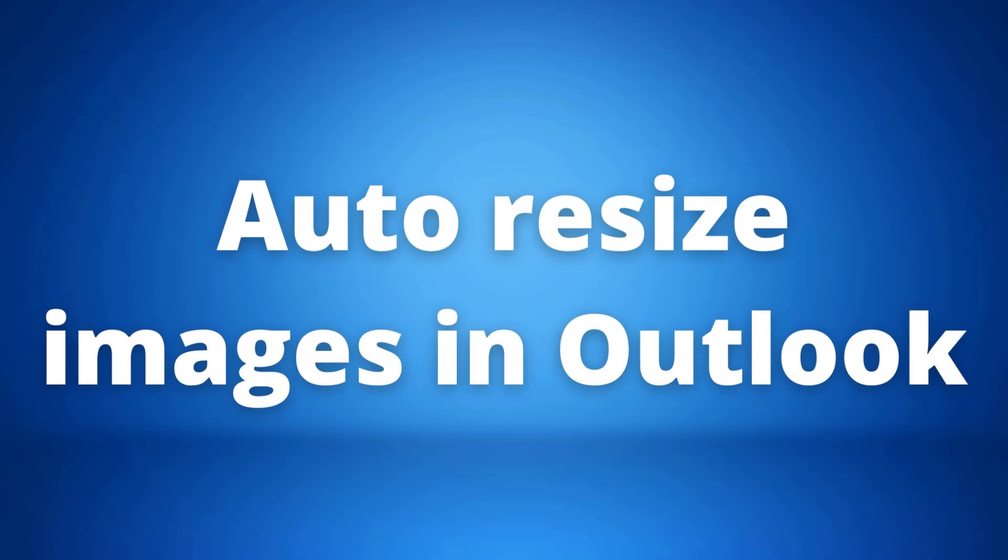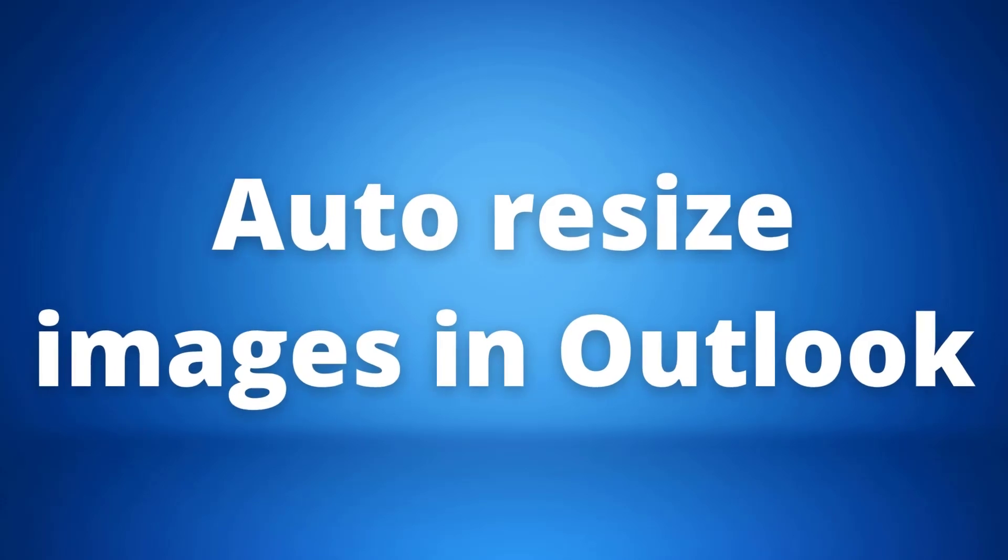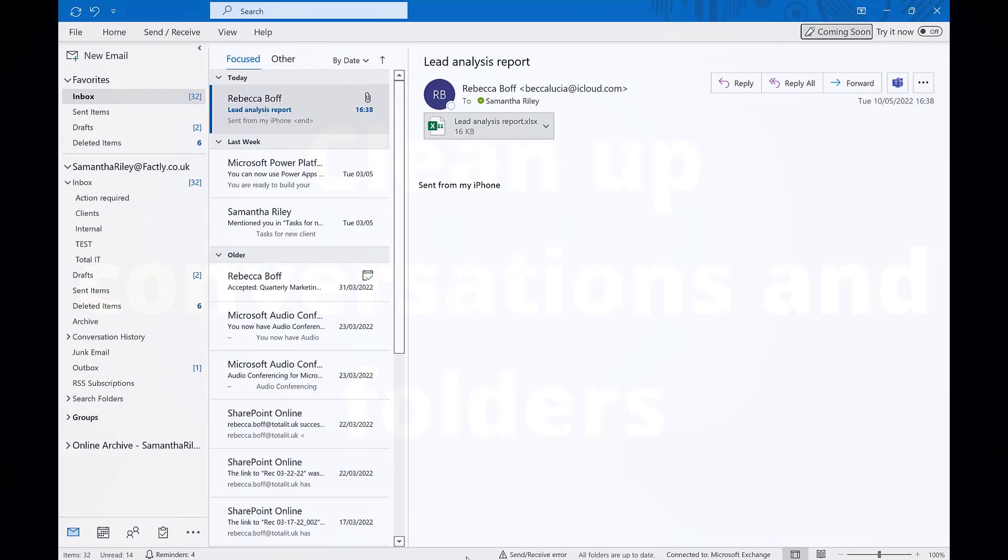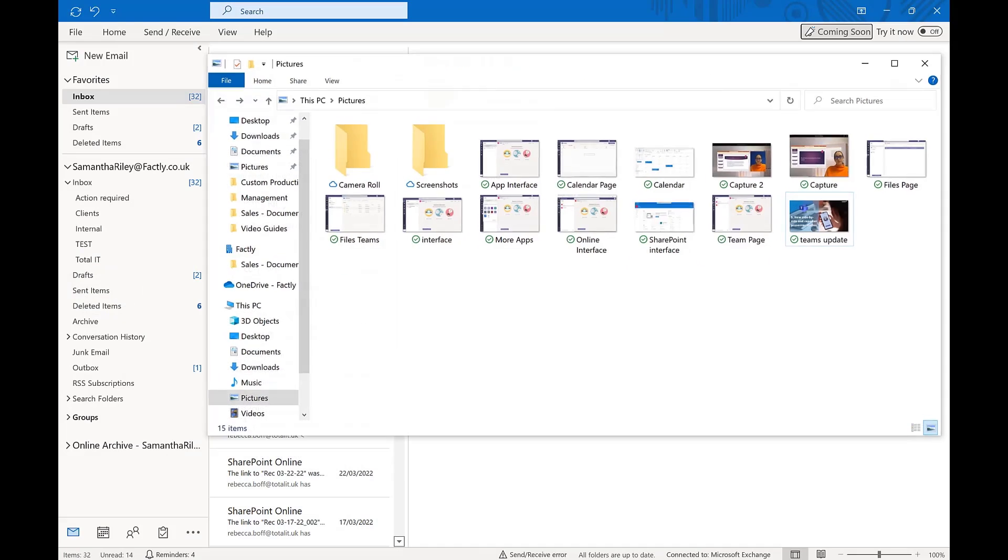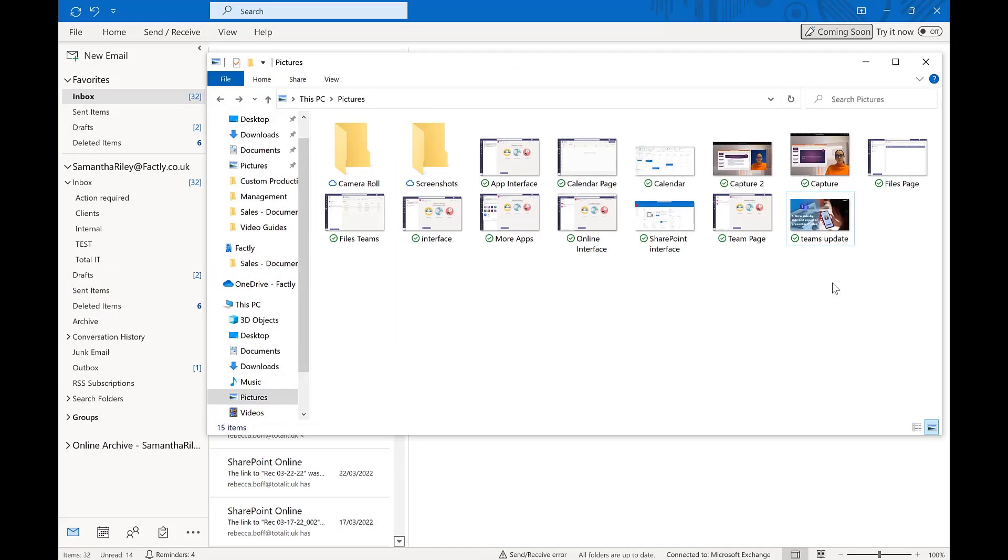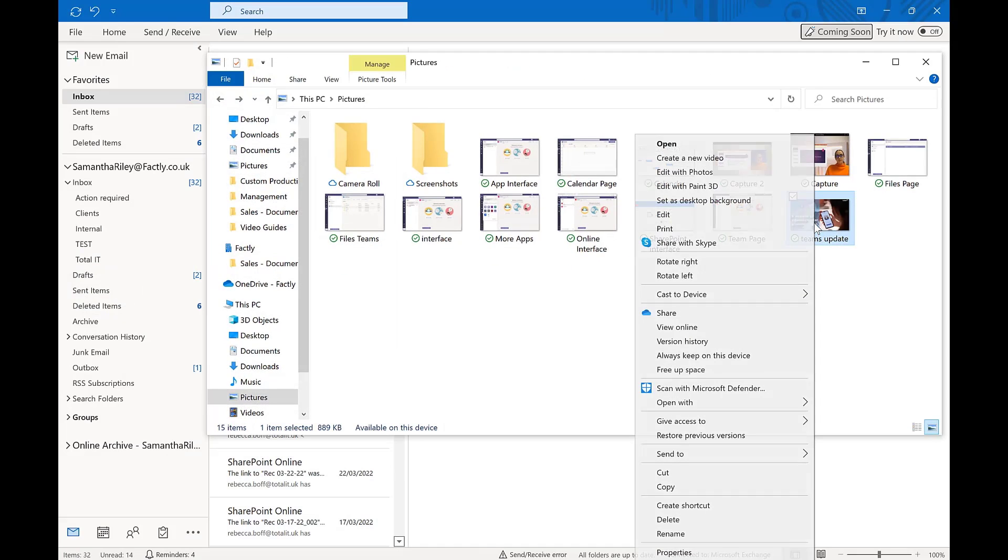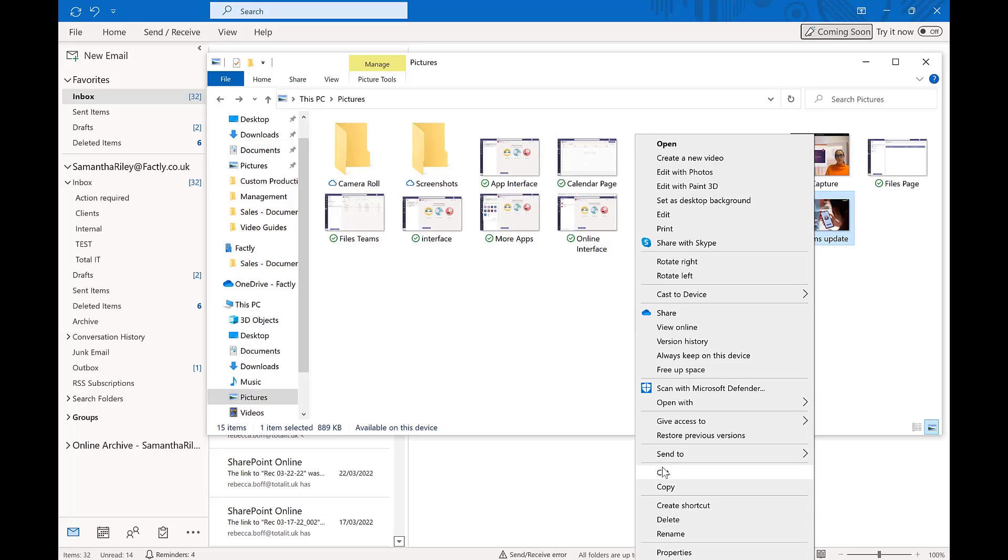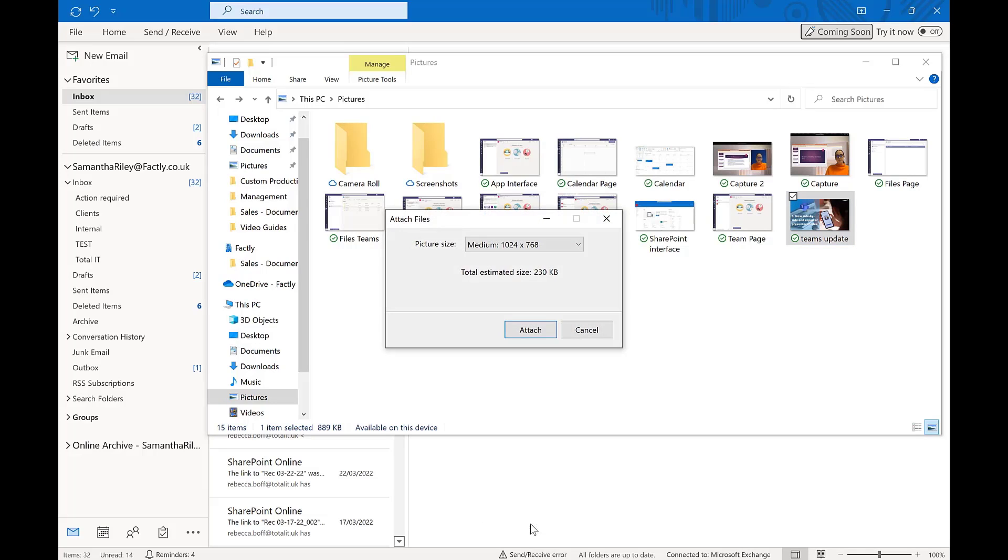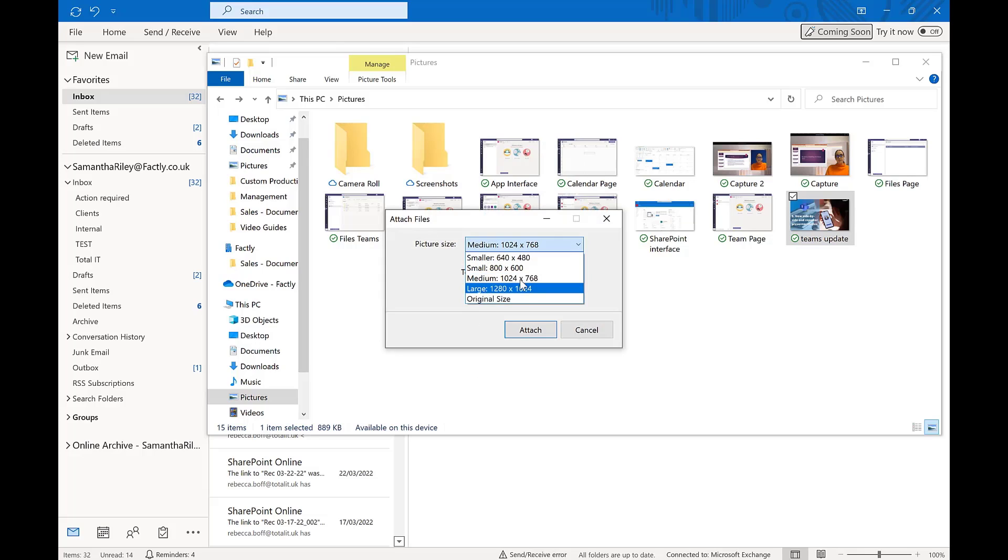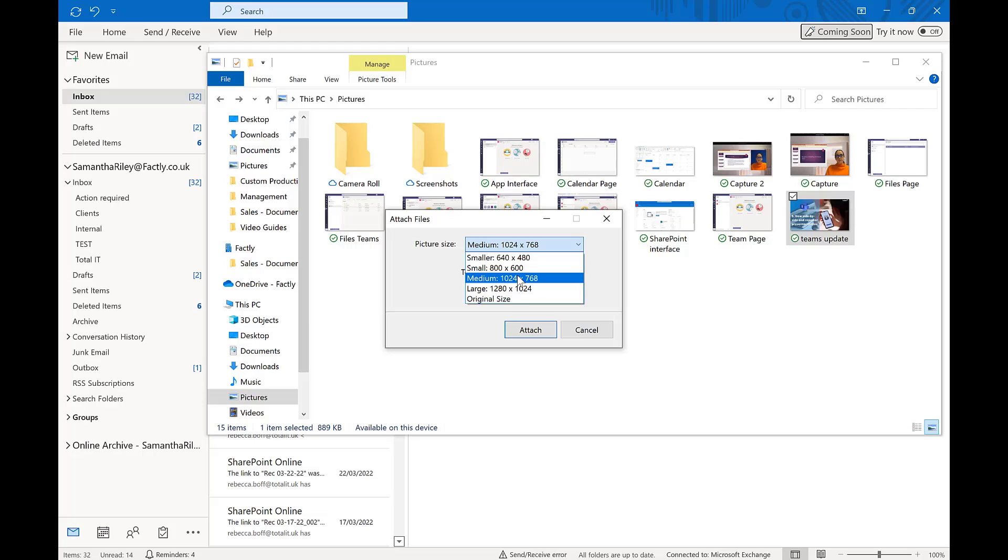Our third tip is auto resizing images in Microsoft Outlook. We have all experienced that pop up saying that our file was too large to send, so here is a quick way for changing the size of the image before sending it. If we go to the image that we want in our file explorer, we will right click on it now and then go to send to and then mail recipient. It will then give you the picture size and options to resize it. Once you're happy with the size, all you need to do is click attach.